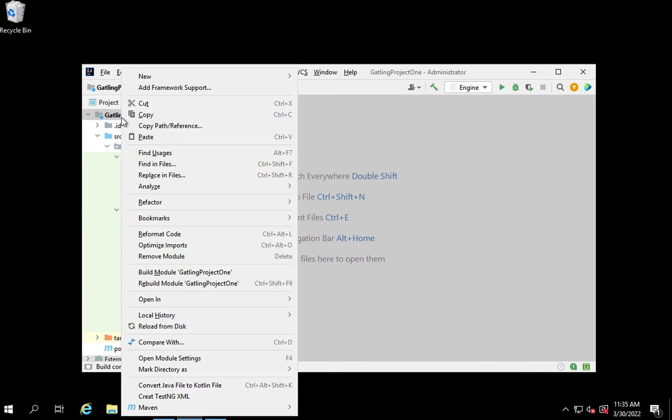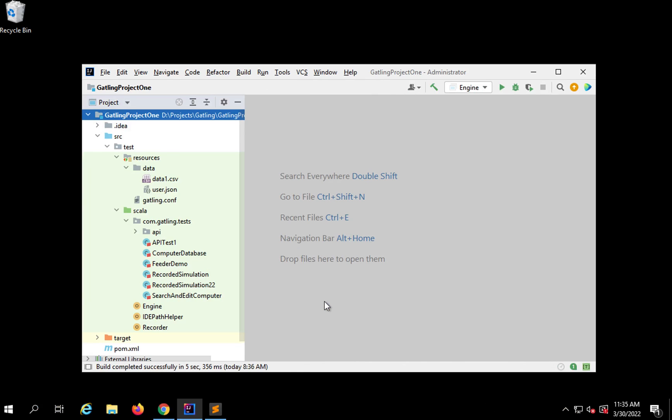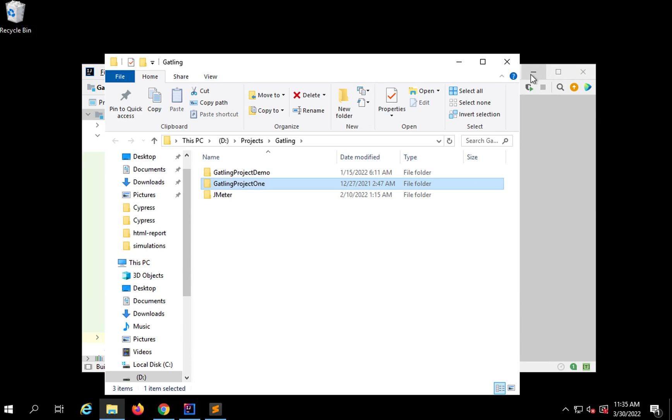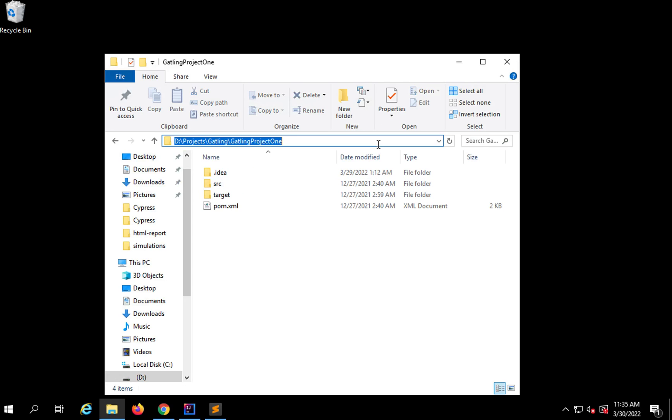I'm going to go to this project folder. This is my project, I'll open it in File Explorer. So this is my project folder.